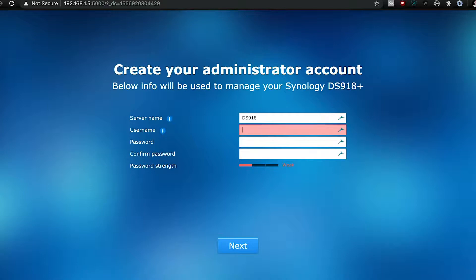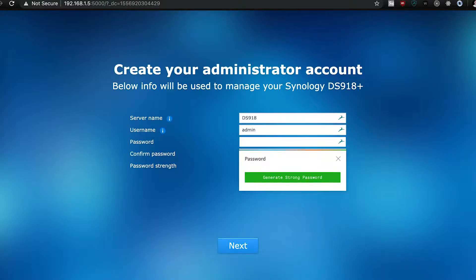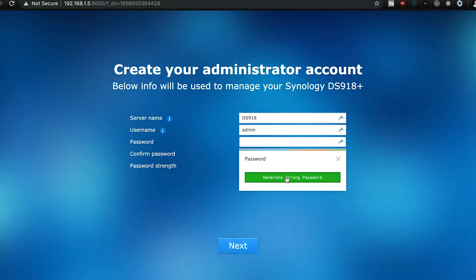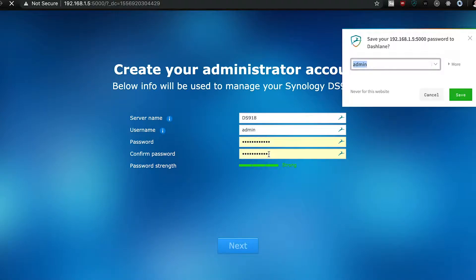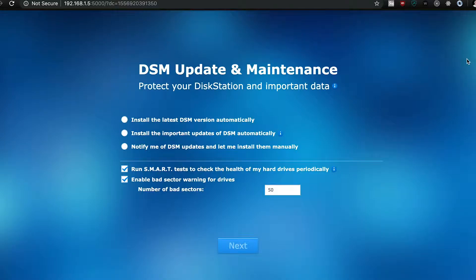After the server restarts, it's going to prompt you for a server name as well as an admin username and password. I just went with username and generated the password with Dashlane.